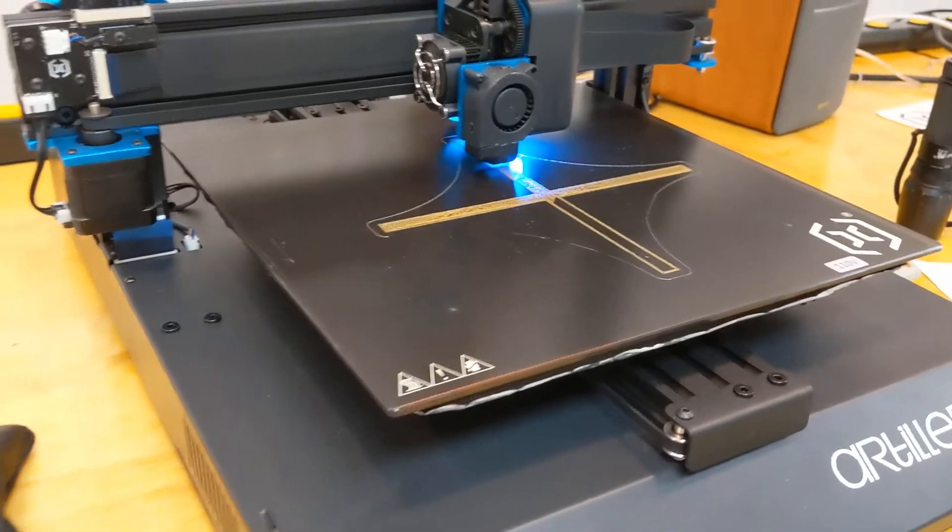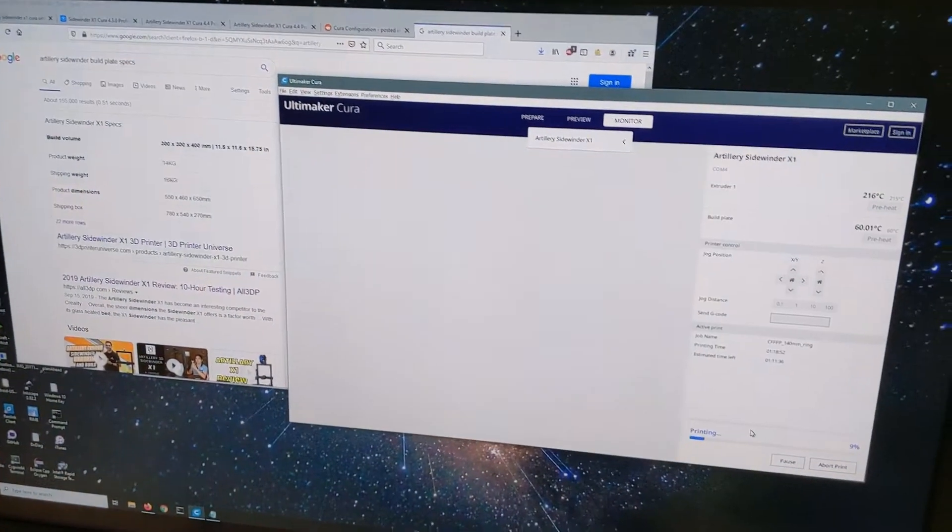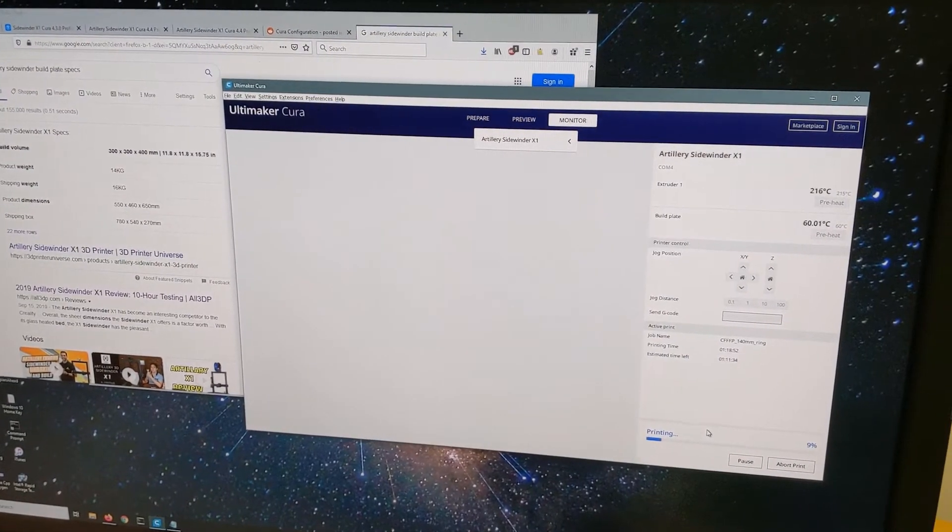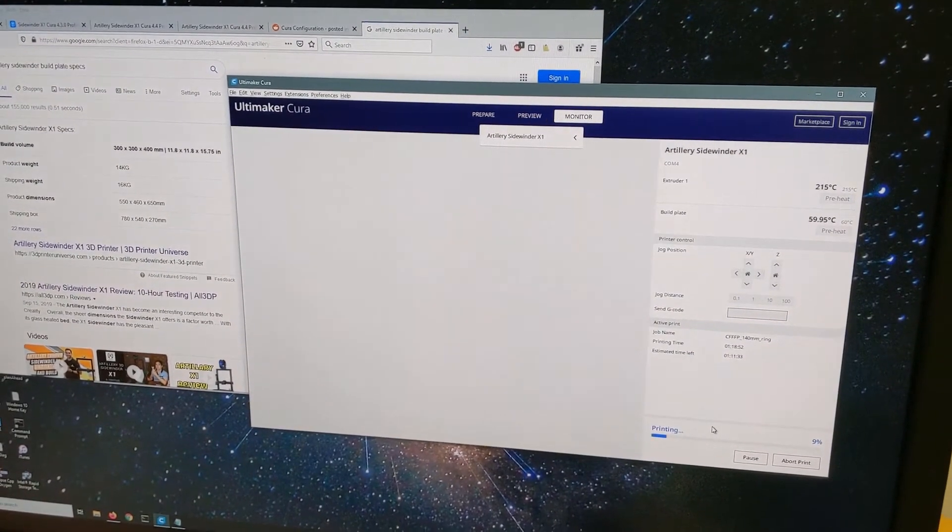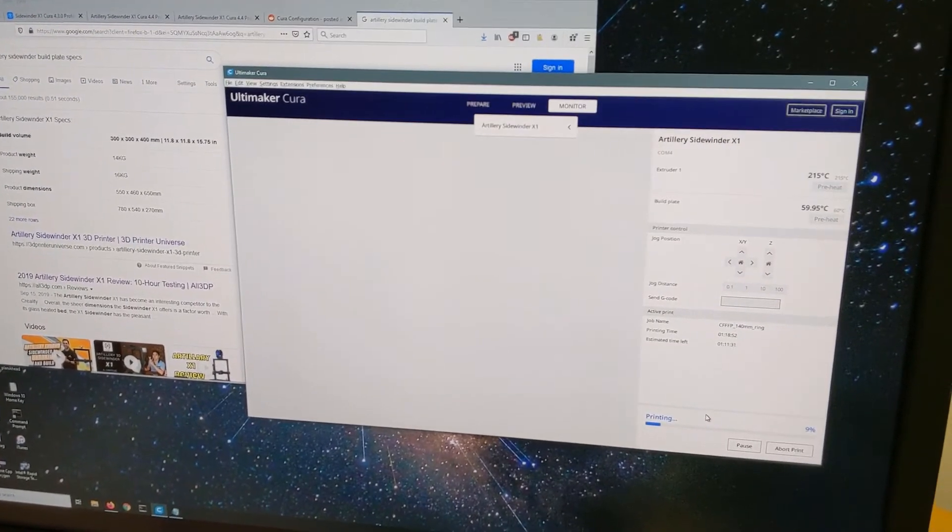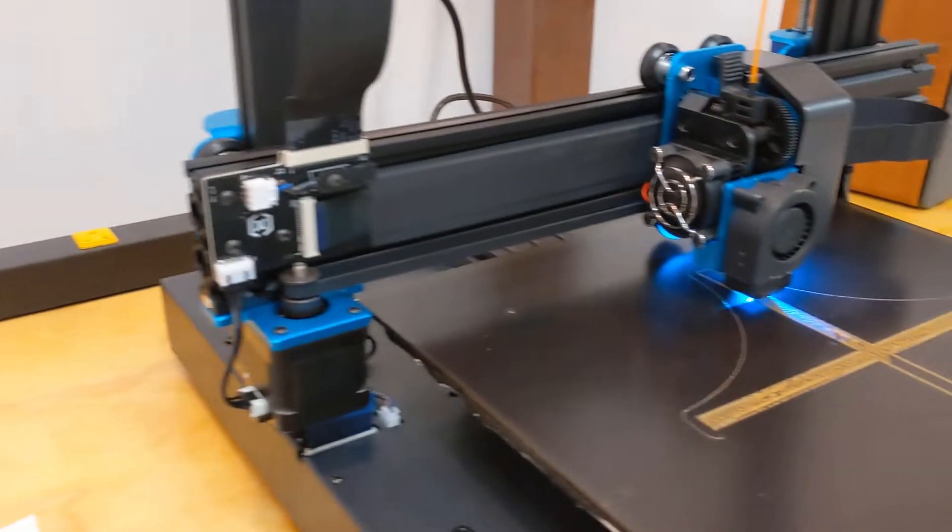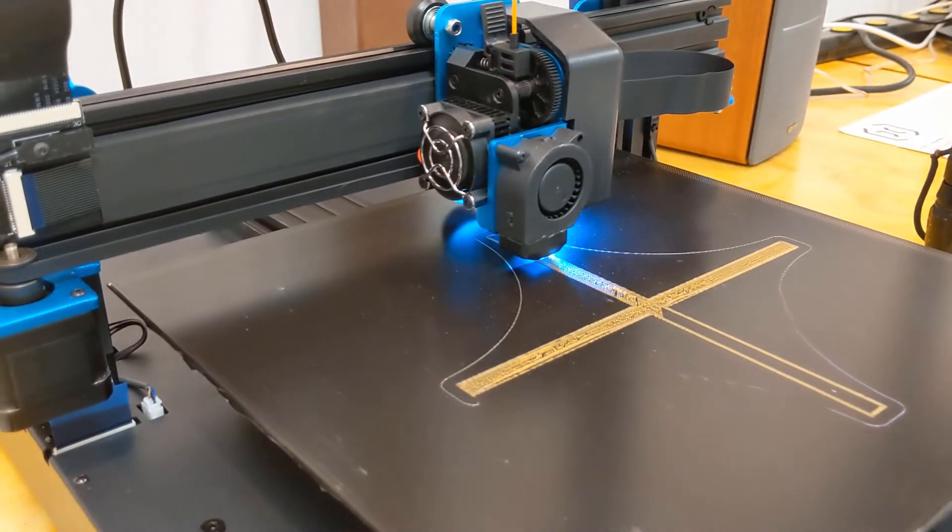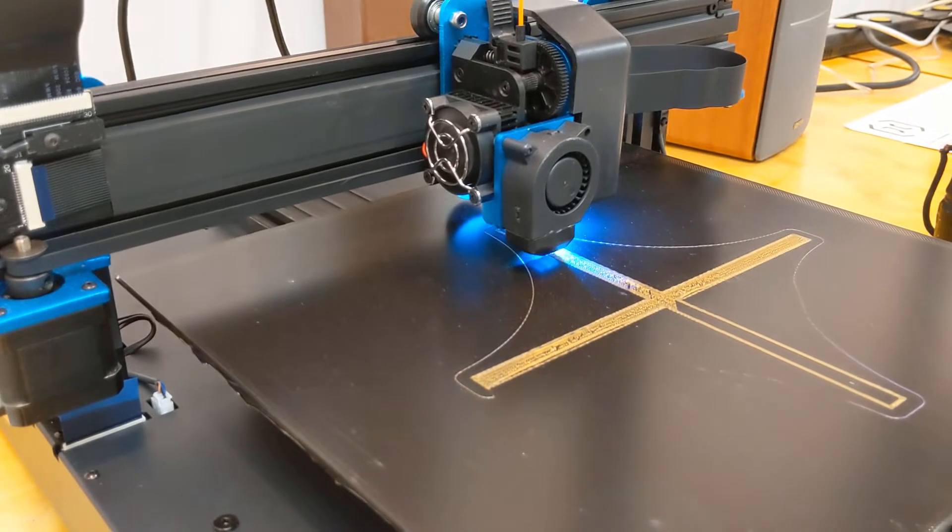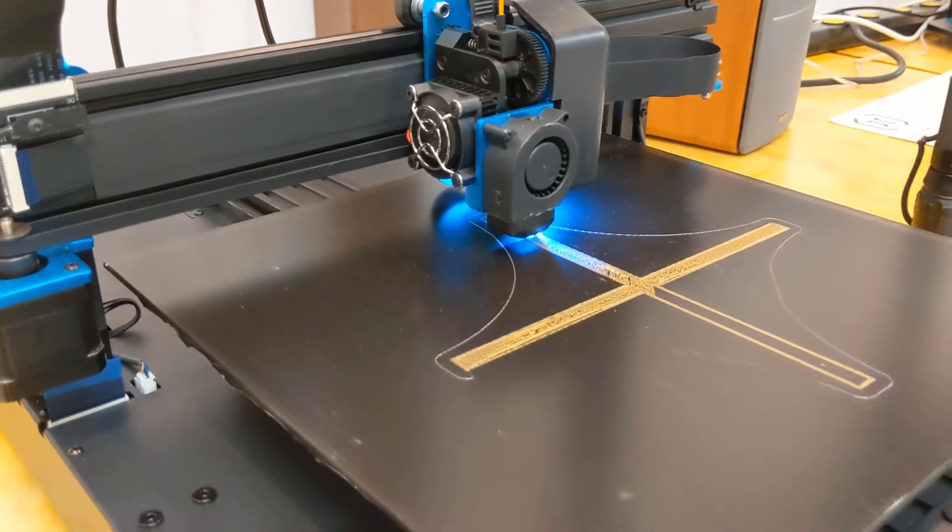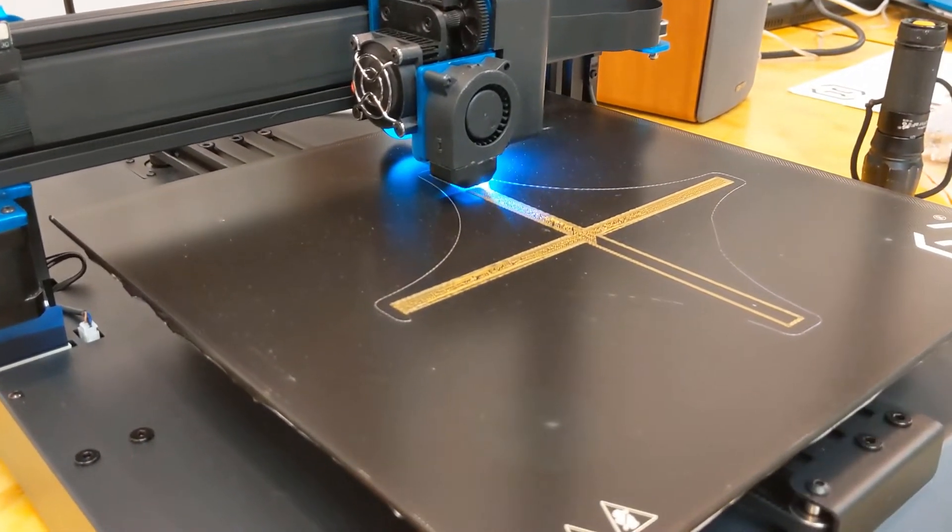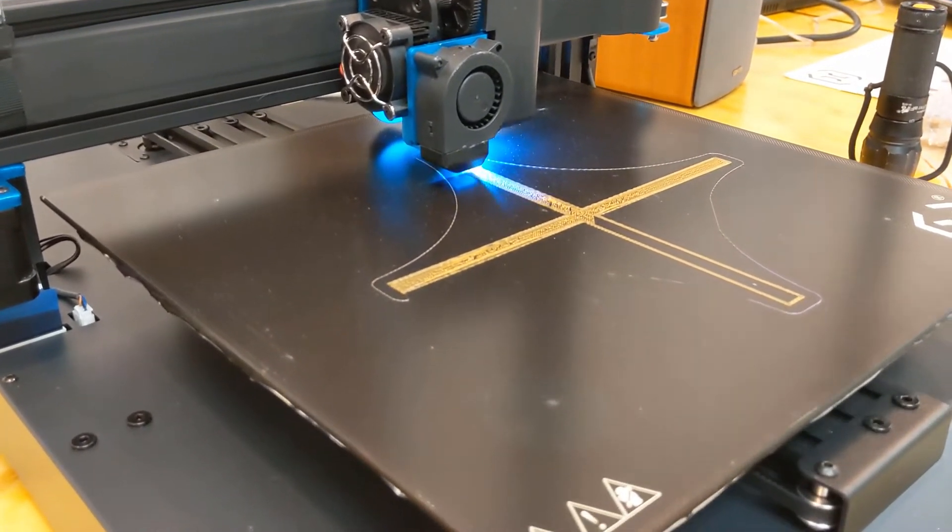So the hardest thing was going into Cura. This is Cura 4.41, I think, and I used their profile and put in the bed size, which is 300 by 300 and 400 in the Z. As you can see, right off the bat, I'm up and printing.